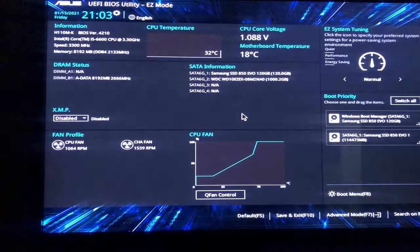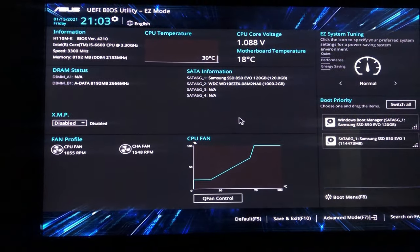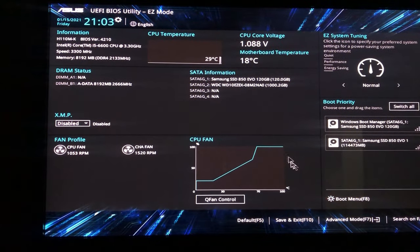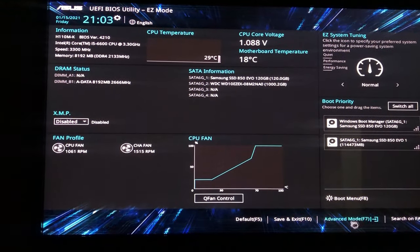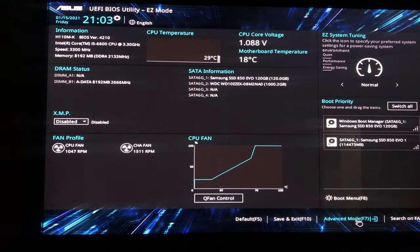Press delete button to open BIOS. Now here in the bottom right corner you have option of advanced mode.